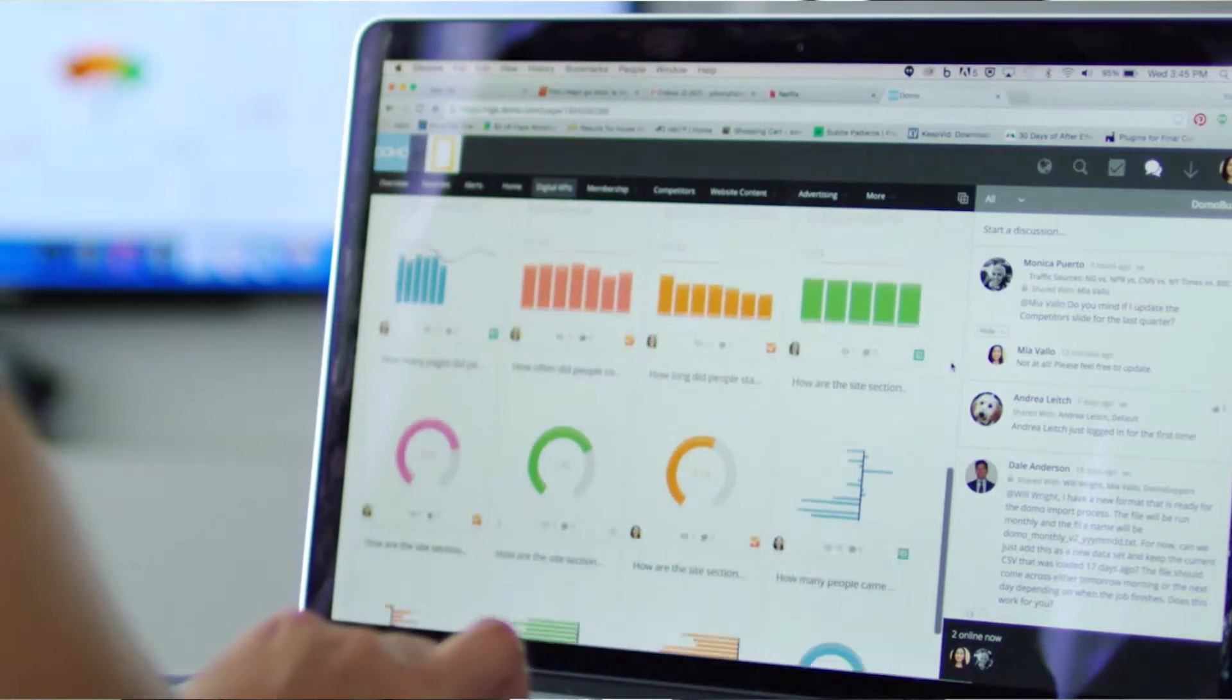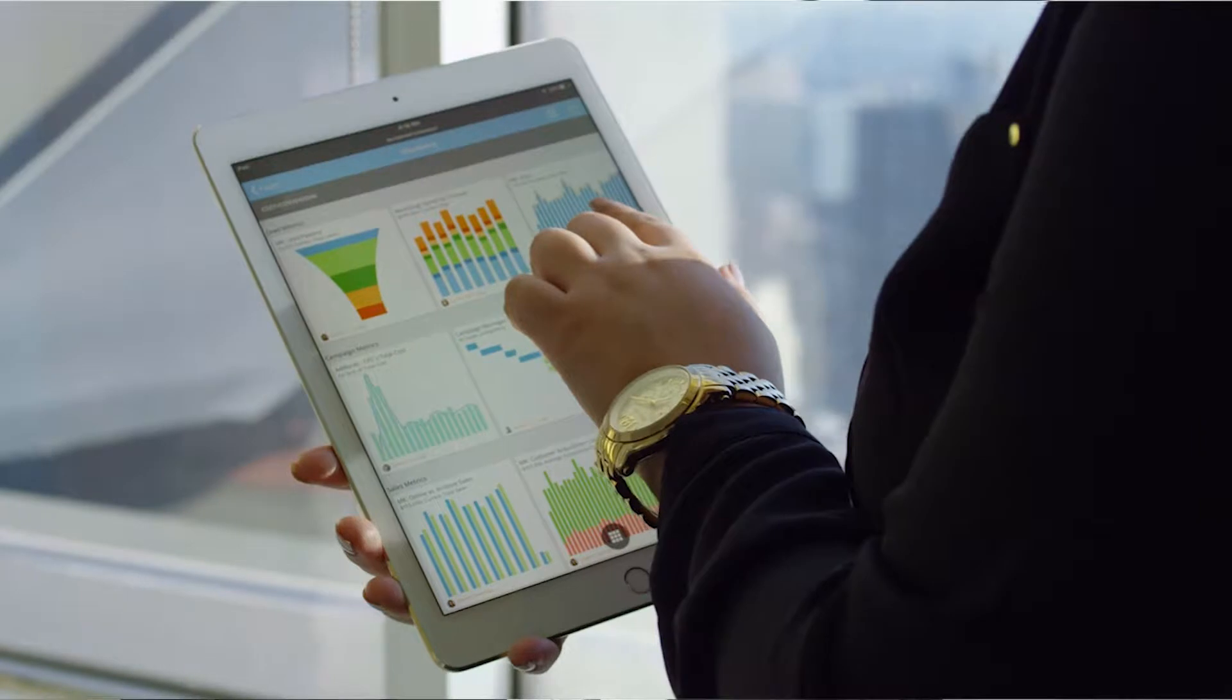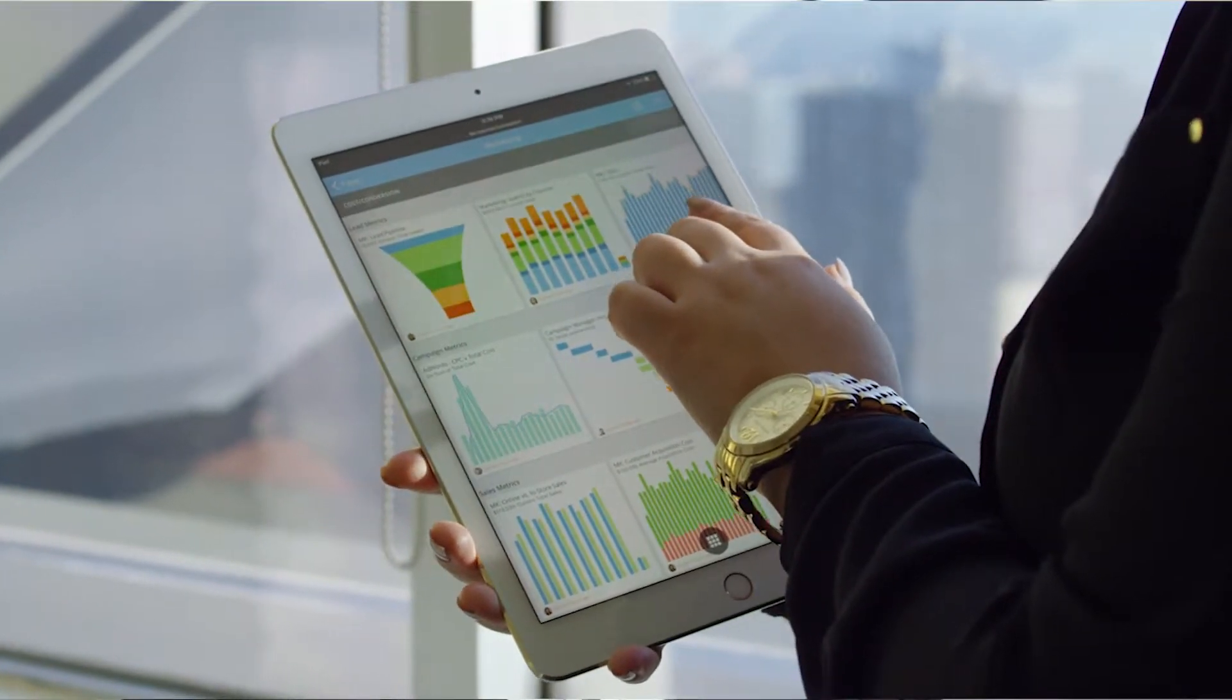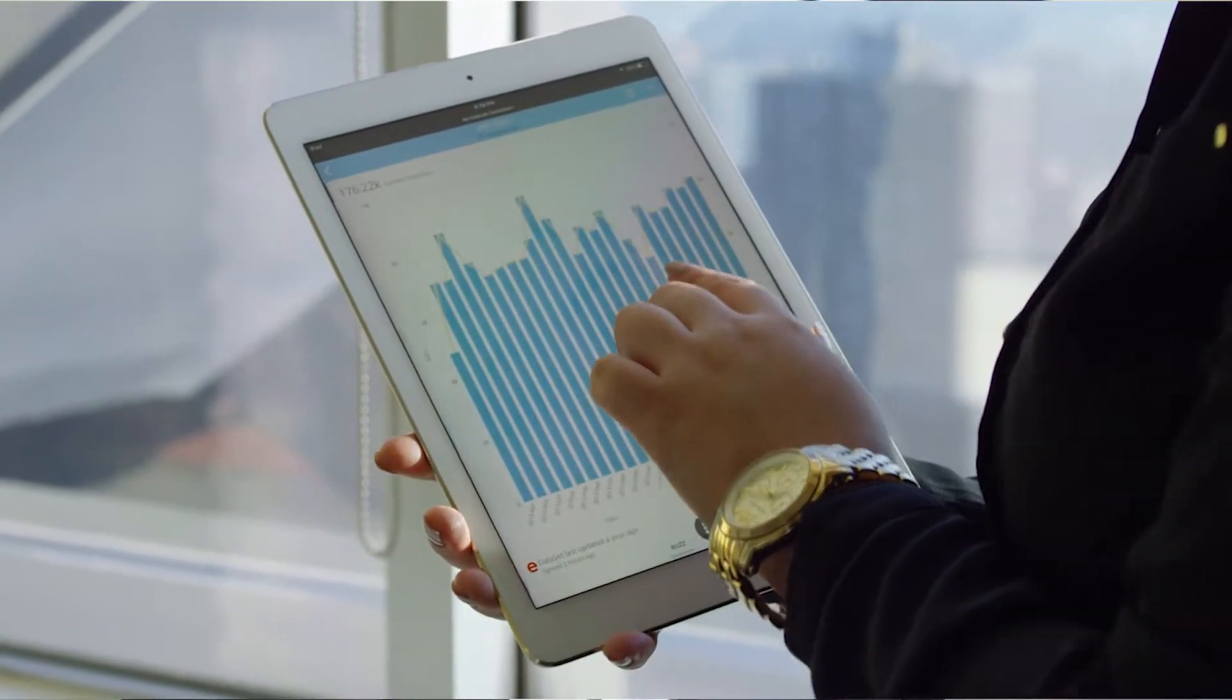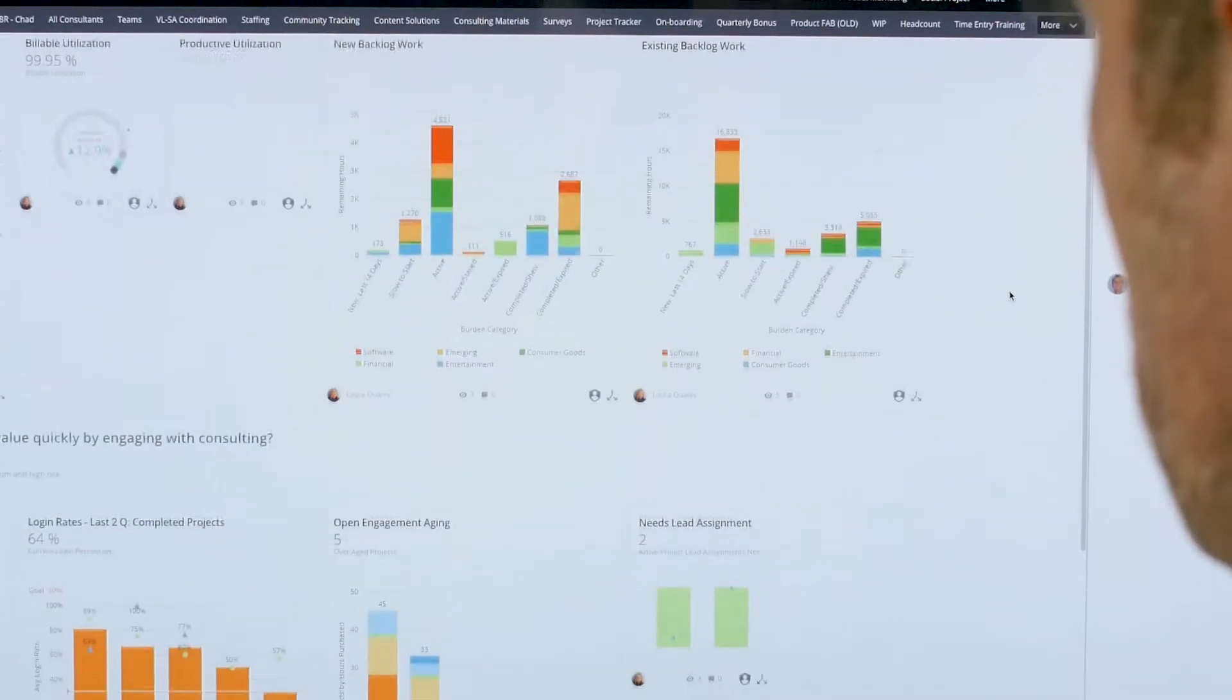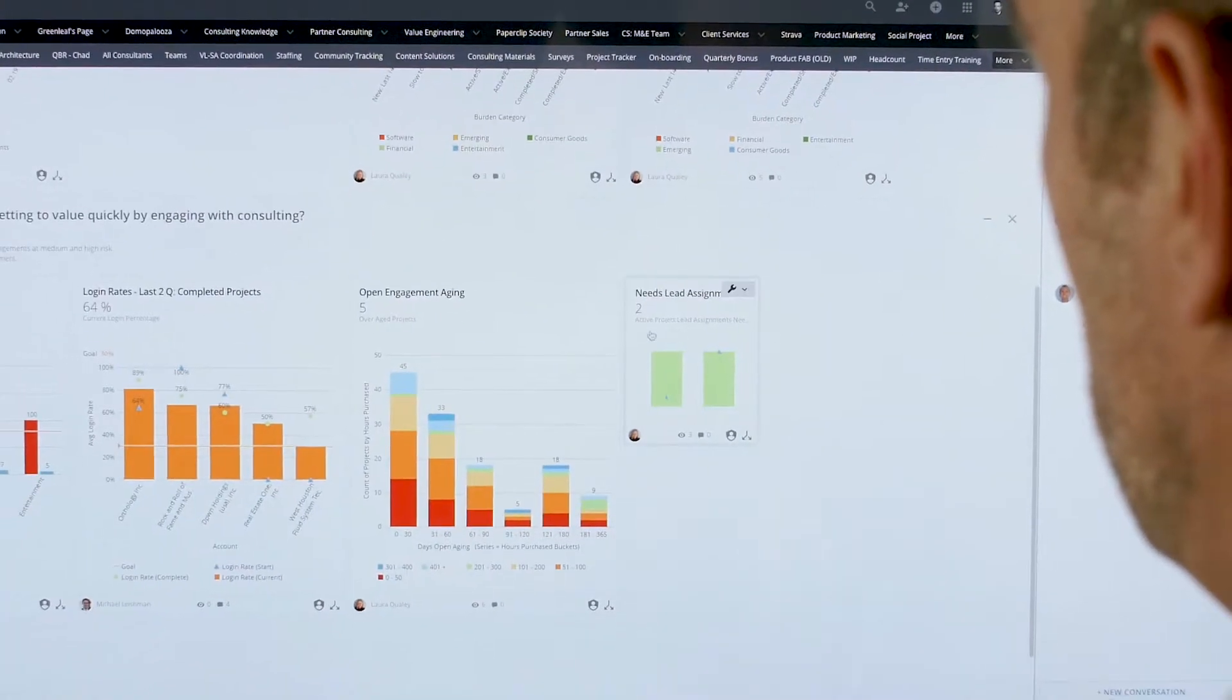Congratulations! You've recently decided to improve your business and become more data-driven by using Domo. To help you get started, let me describe how I use Domo to improve our business.